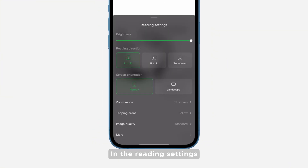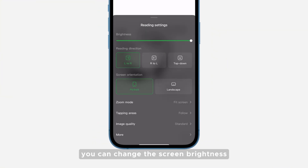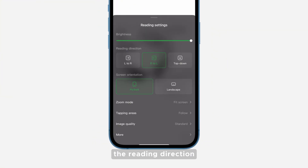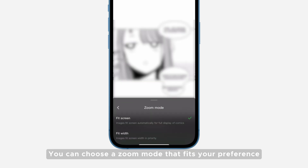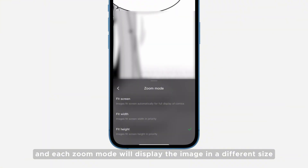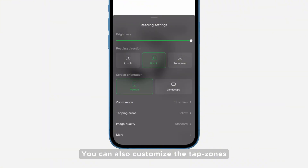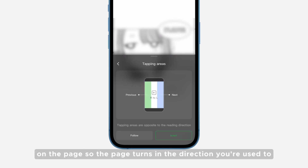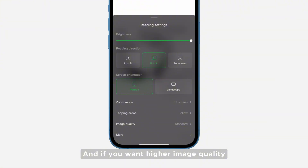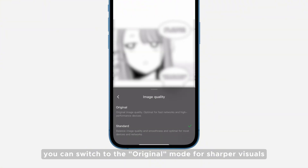In the reading settings, you can change the screen brightness, the reading direction, and the screen orientation. You can choose a zoom mode that fits your preference, and each zoom mode will display the image in a different size. You can also customize the tap zones on the page so the page turns in the direction you're used to. And if you want higher image quality, you can switch to the original mode for sharper visuals.